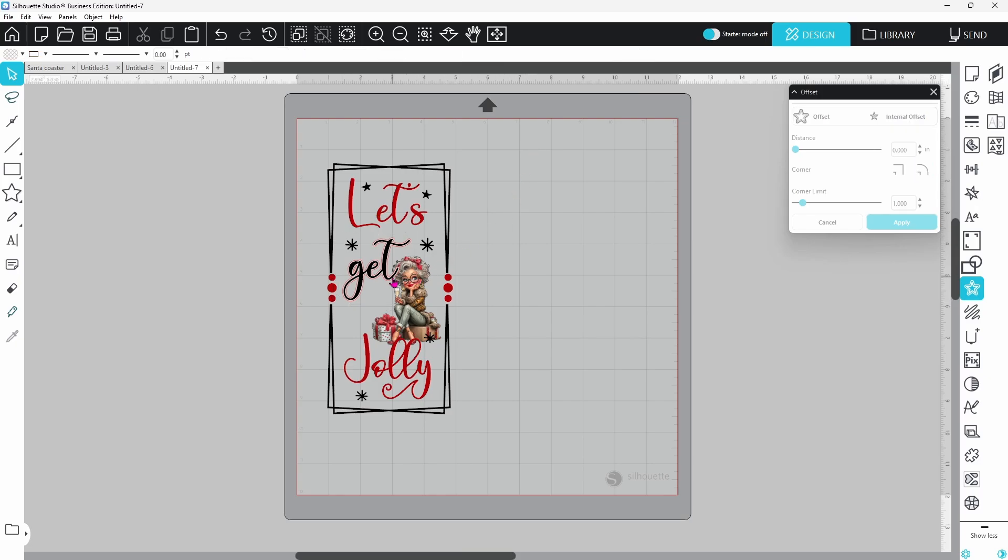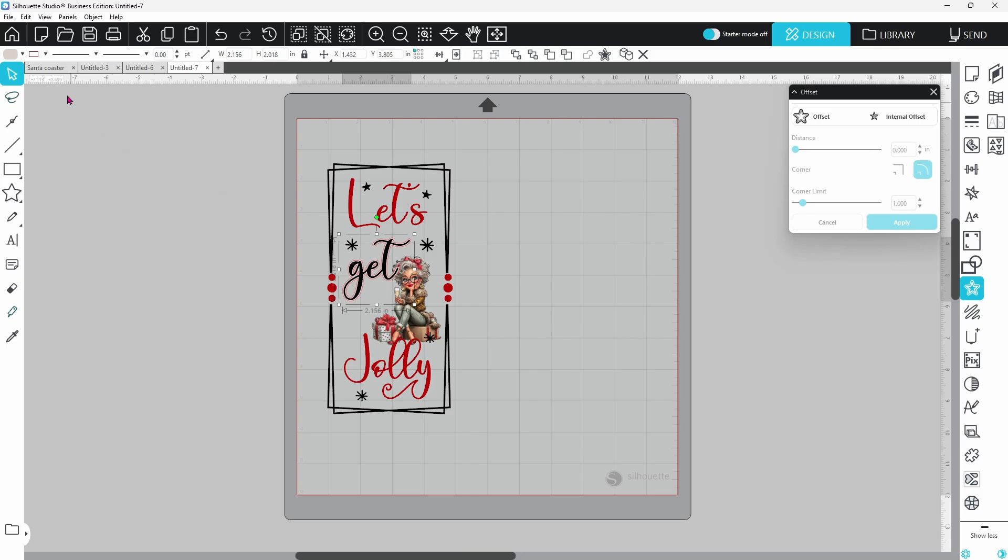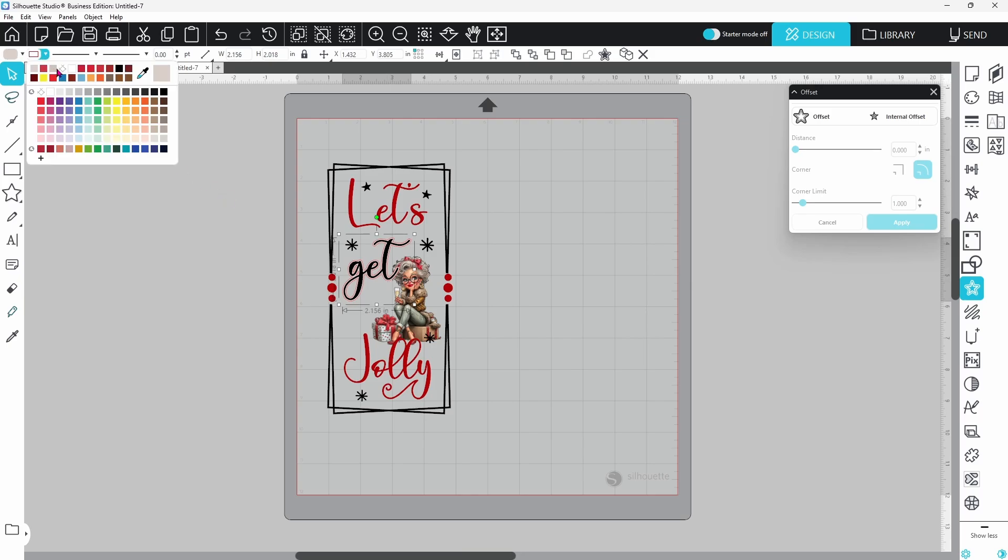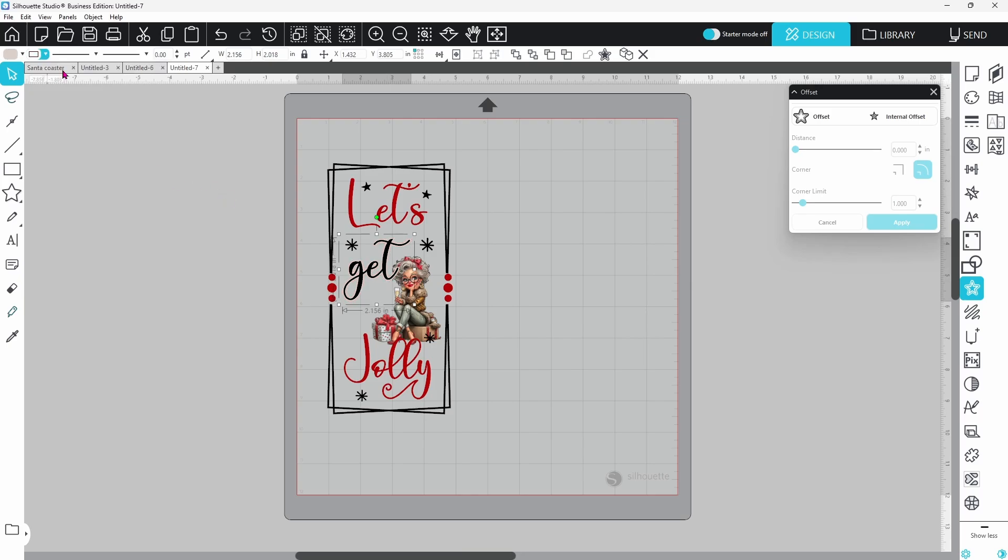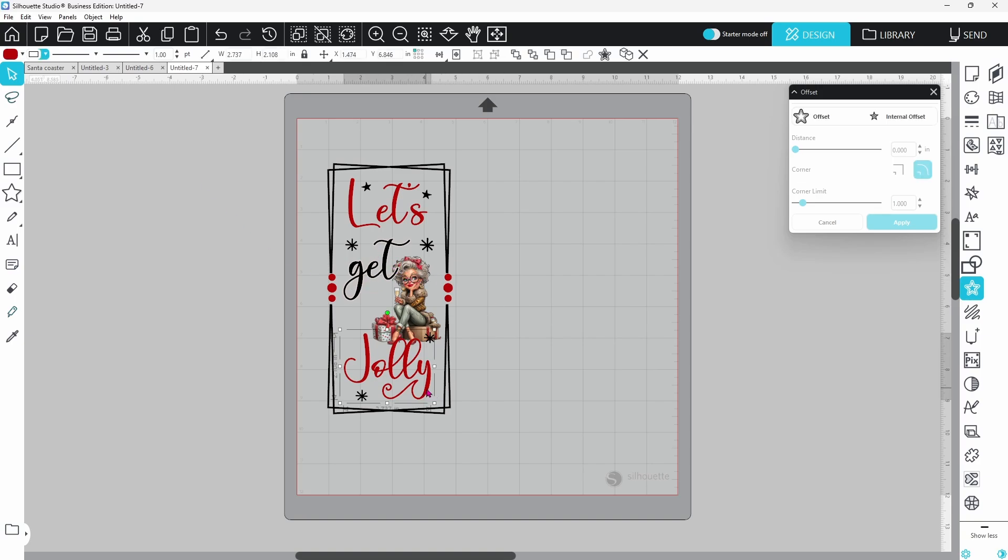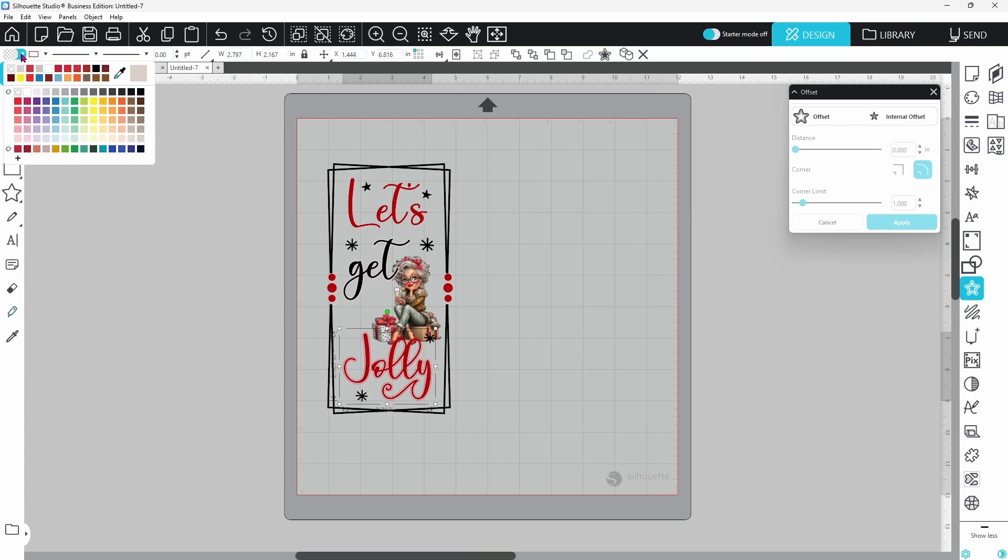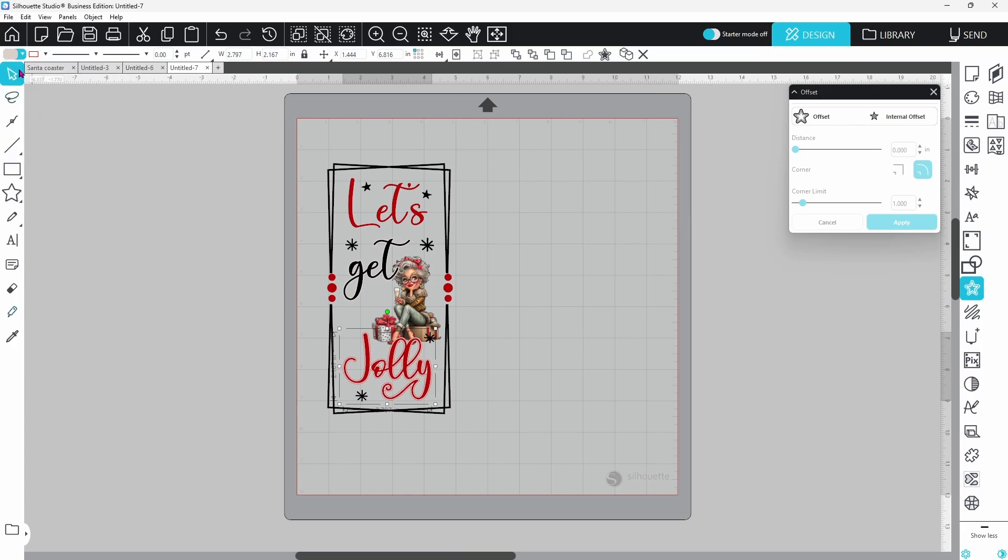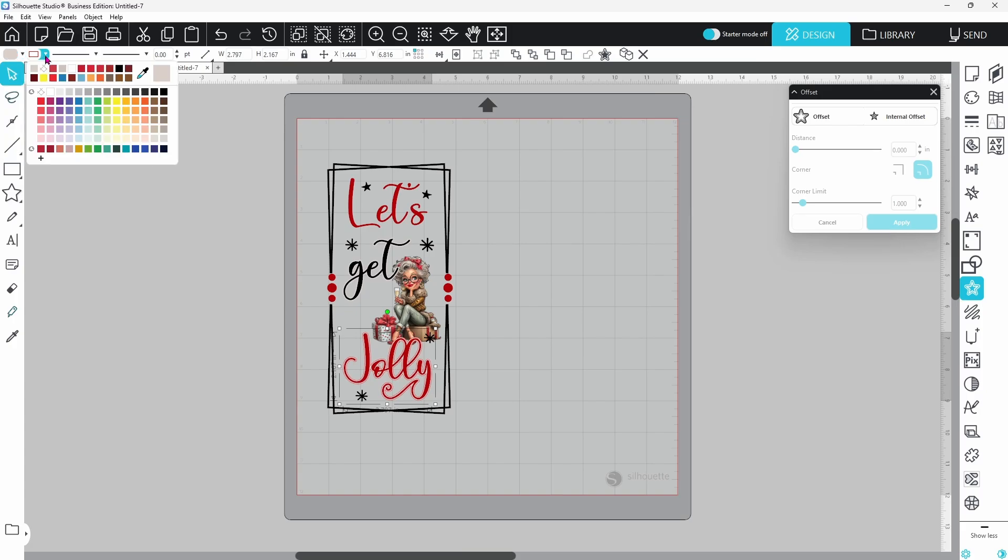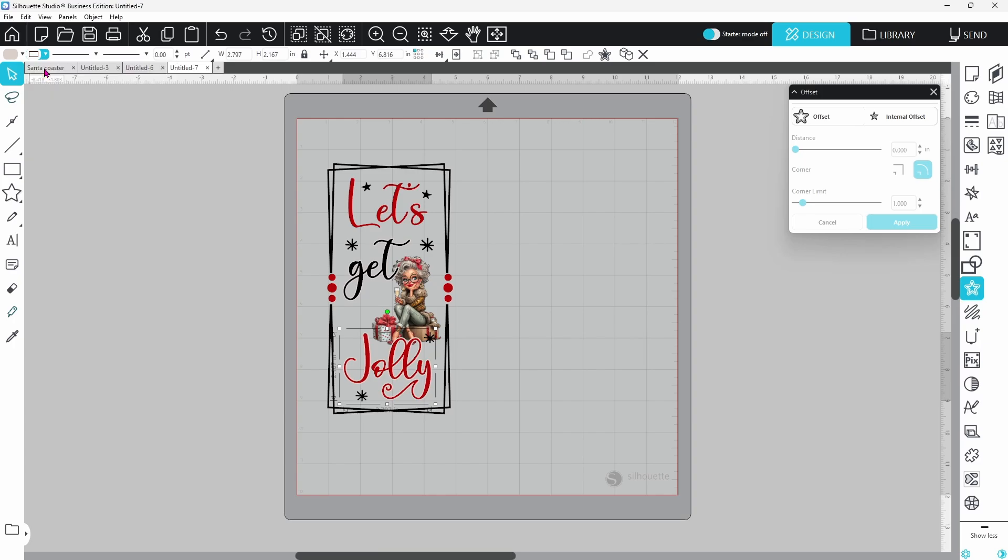You can see that just creates a little bit of pop for the text. I do want to select that offset again and switch the line color up to none so that red line disappears. It's a little bit distracting but we're going to go through and do the same thing for jolly. We can select it, click on offset and it's going to remember that distance. Let's click on apply.